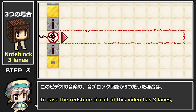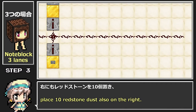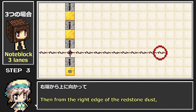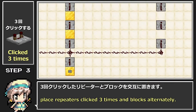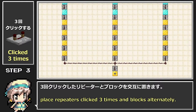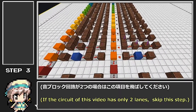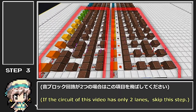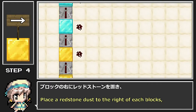設計図は一度にブロック4個分を表示するので、目印として看板を立てていくかブロックの種類を変えながら4個ずつ置きましょう。右にもレッドストーンを10個置き、右端から上に向かって3回クリックし、リピーターとブロックを交互に置きます。音ブロック回路が2つの場合はこの項目を飛ばしてください。